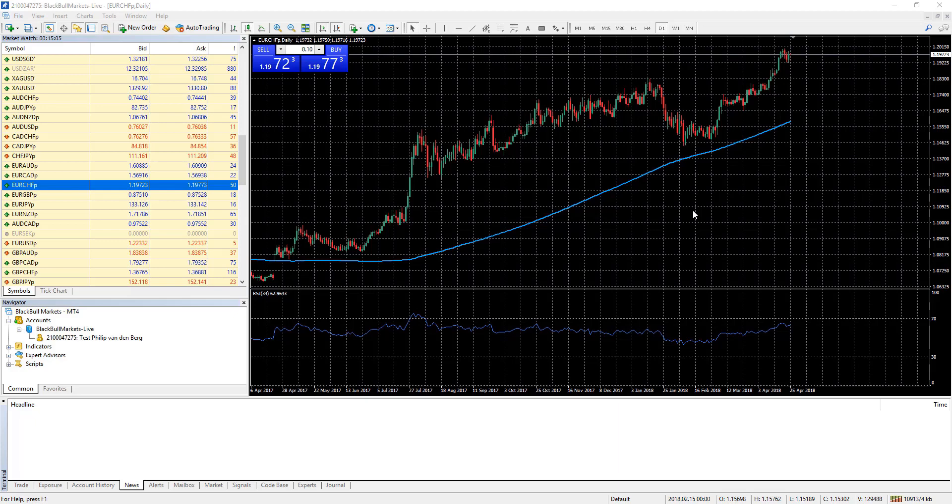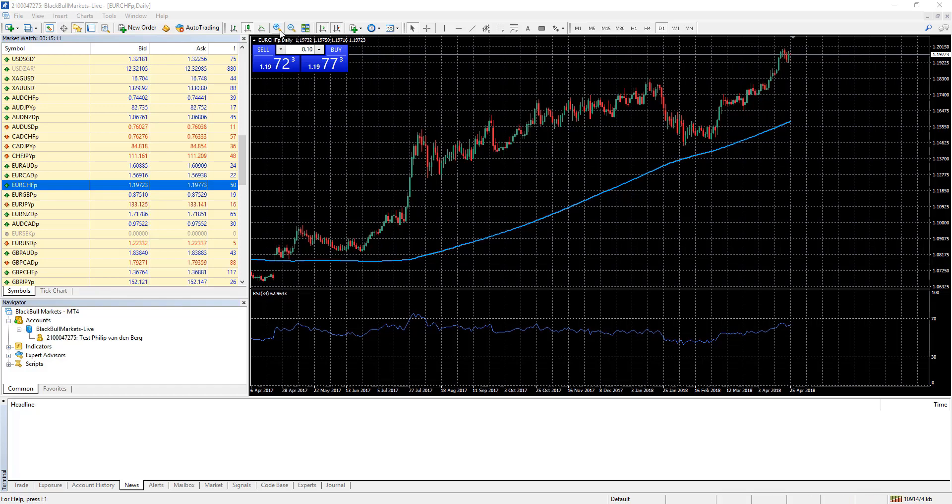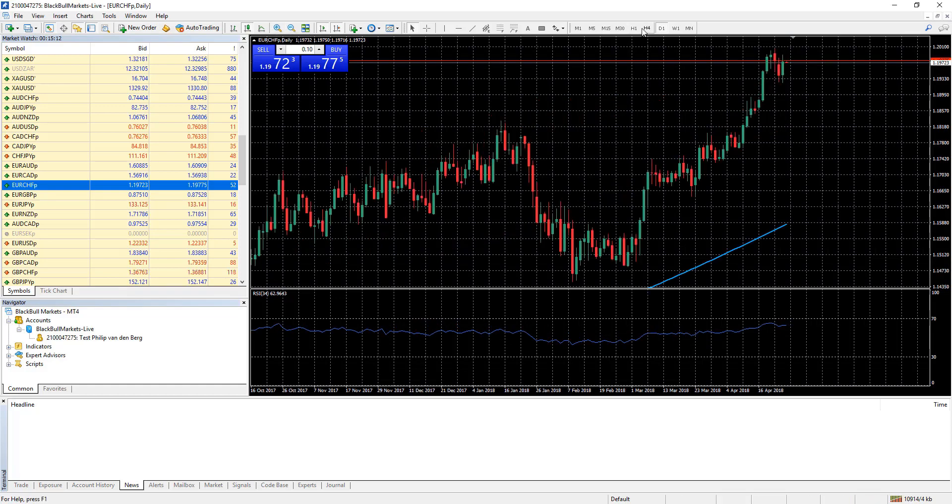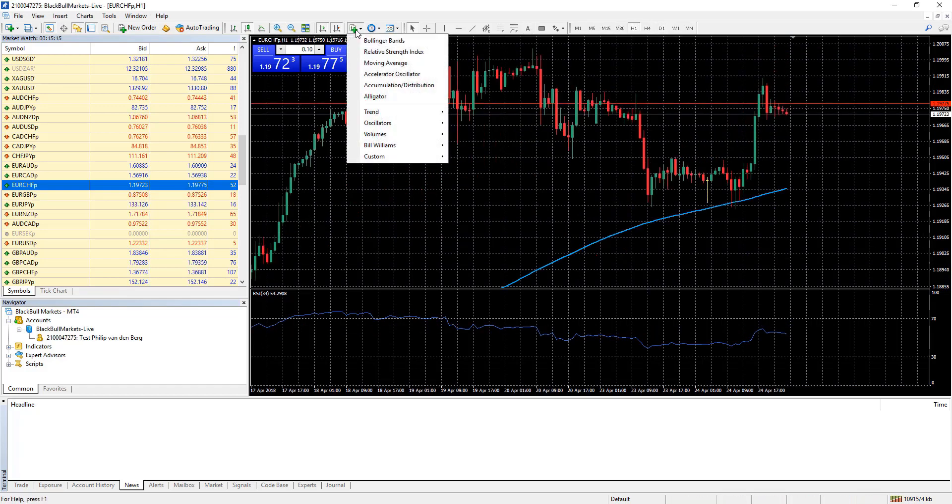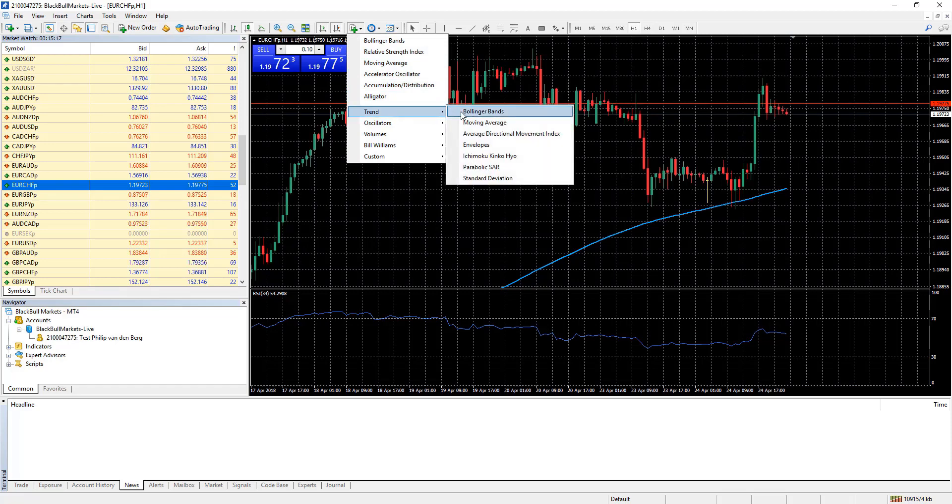This would be a good time to show you something interesting. Let's change this chart without saving its configurations. For example let's zoom in a little bit. Change the time frame. And finally let's add an indicator. Say Bollinger Bands.